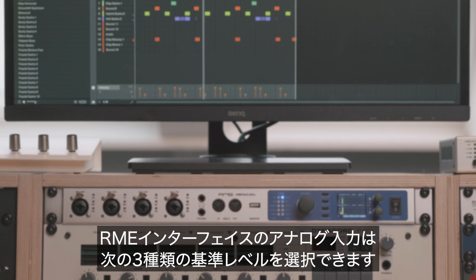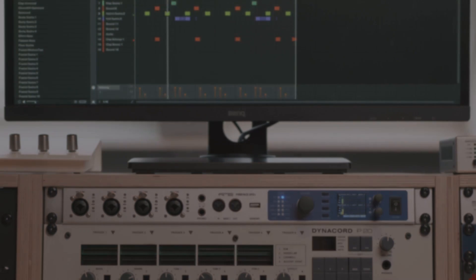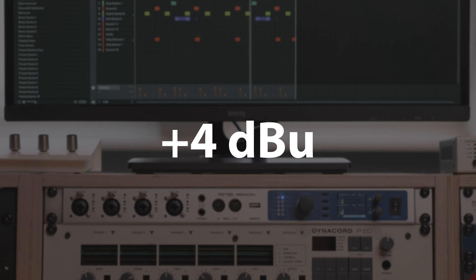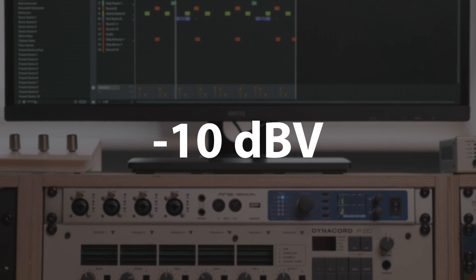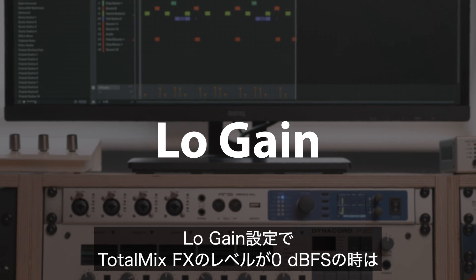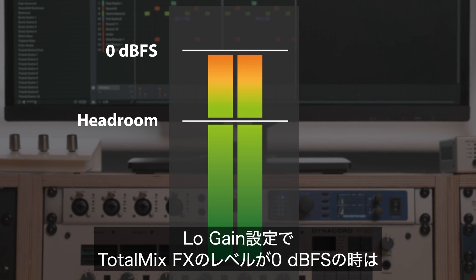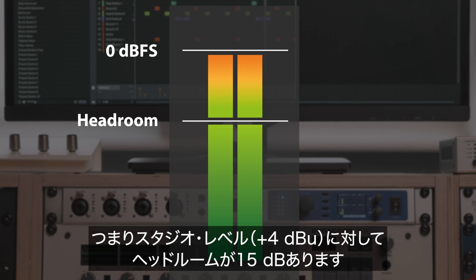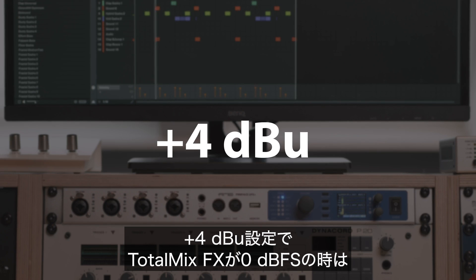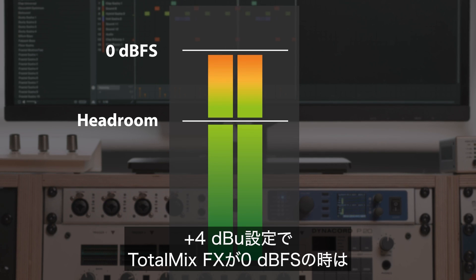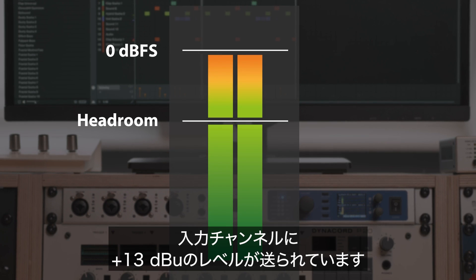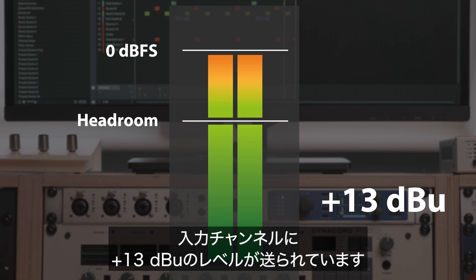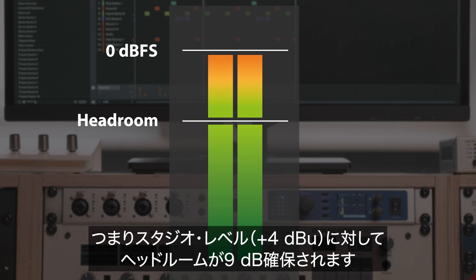For the analog inputs, we have three reference levels available: low gain, plus 4 DBU, and minus 10 DBV. With low gain engaged, 0 DBFS in TotalMix FX corresponds to plus 19 DBU for the input channel, which gives you a headroom of 15 dB compared to studio level. With plus 4 DBU engaged, 0 DBFS in TotalMix FX corresponds to plus 13 DBU for the input channel, which gives you a headroom of 9 dB compared to studio level.